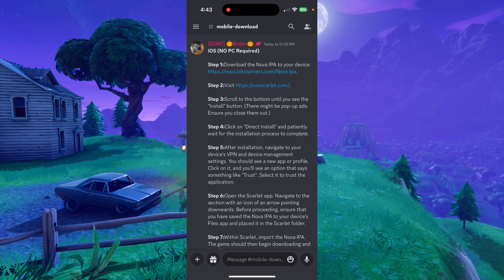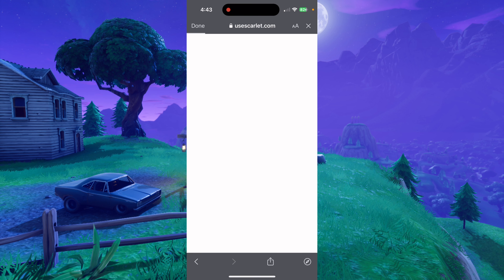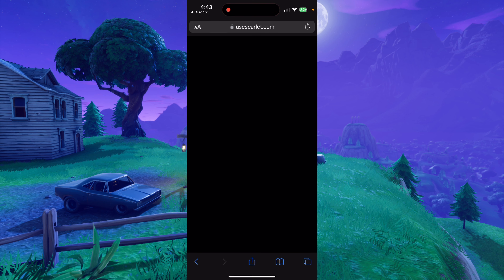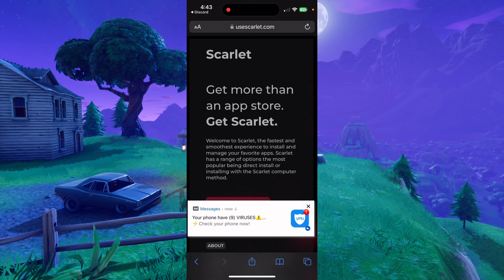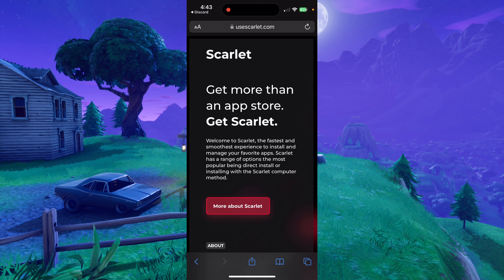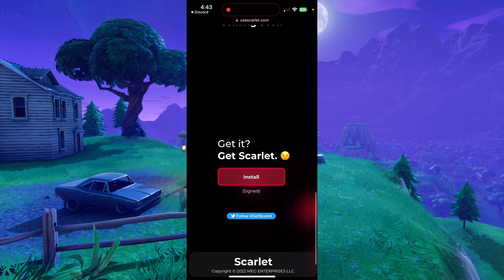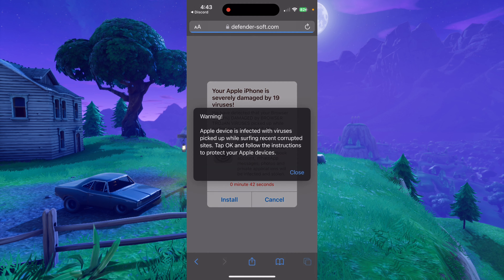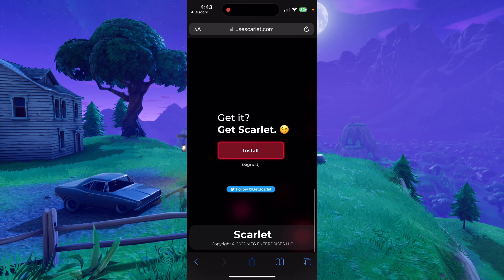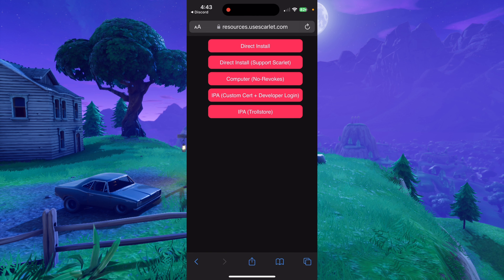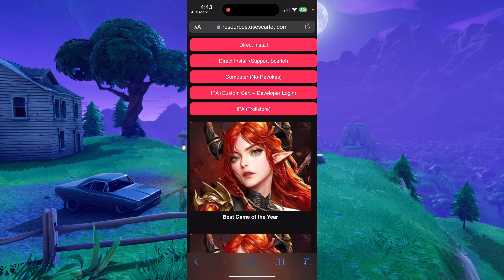Once you've downloaded the IPA, you can do the second step, which is to visit the second link right here. You can hit the little compass in the bottom right and it'll bring you to Safari. This website might have some ad pop-ups — just hit X on all of them, try not to click on any of them. Once you're on the website, scroll down to where it says install, and when you do this, it's probably going to pop up with another website. Just tab out of it, X out, and then go back and hit install again.